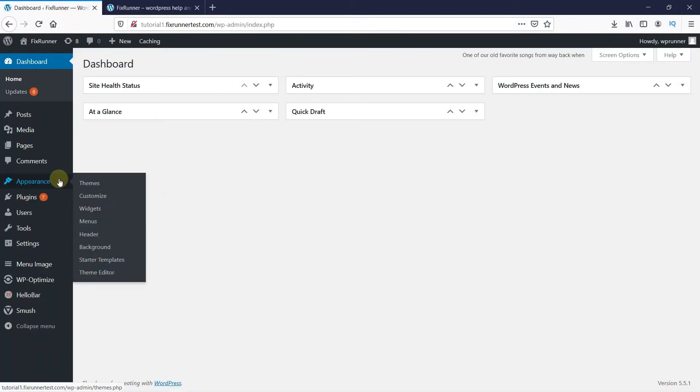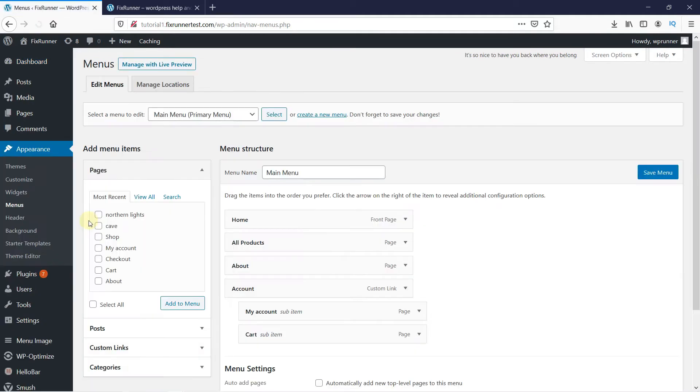Go to Appearance, then click on Menu. Menus are different for each theme, so this area might differ based on your theme. And you may already have a default menu that you can edit.